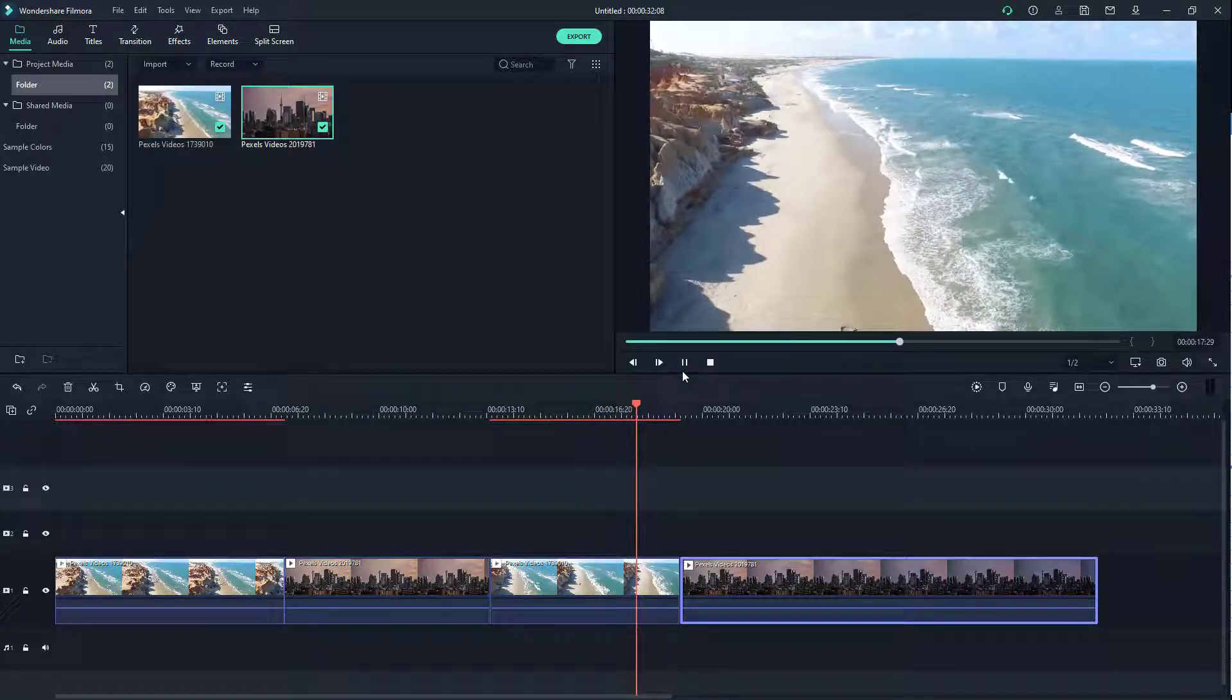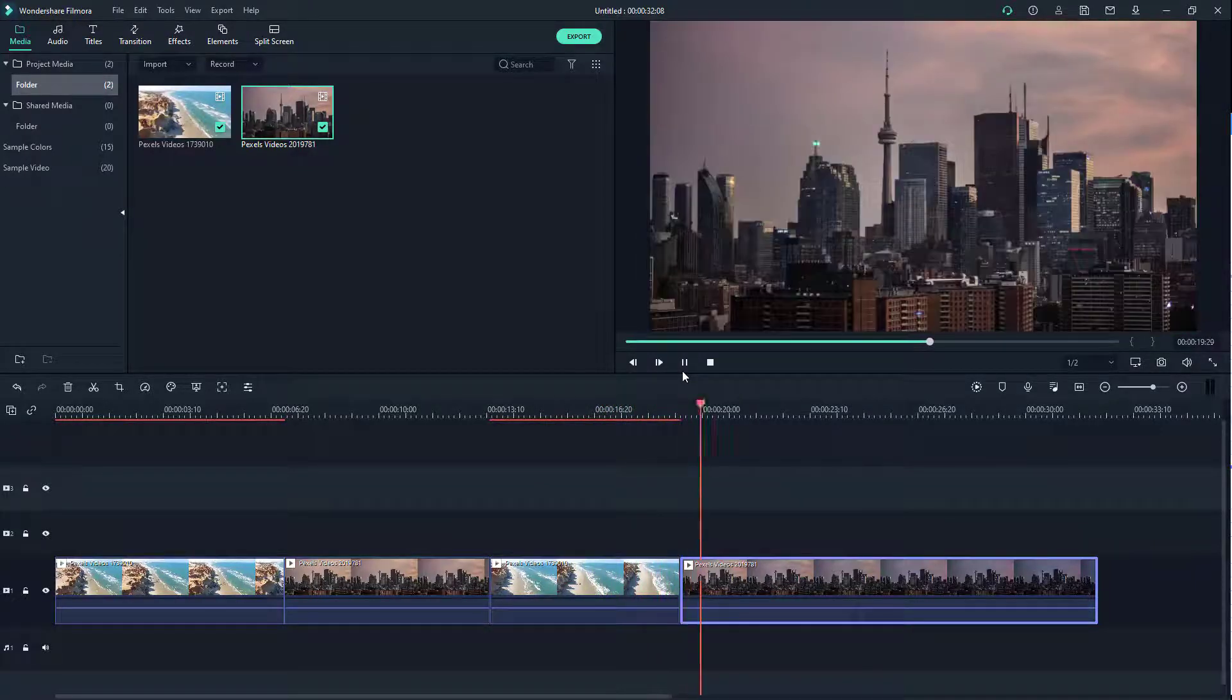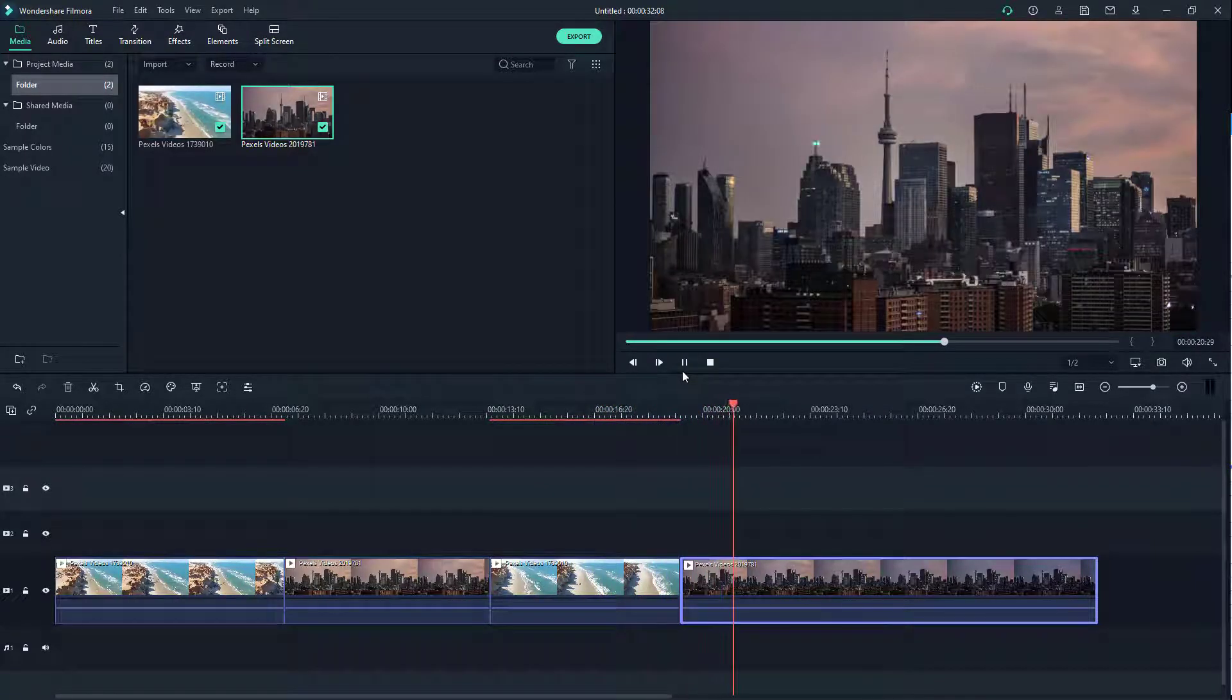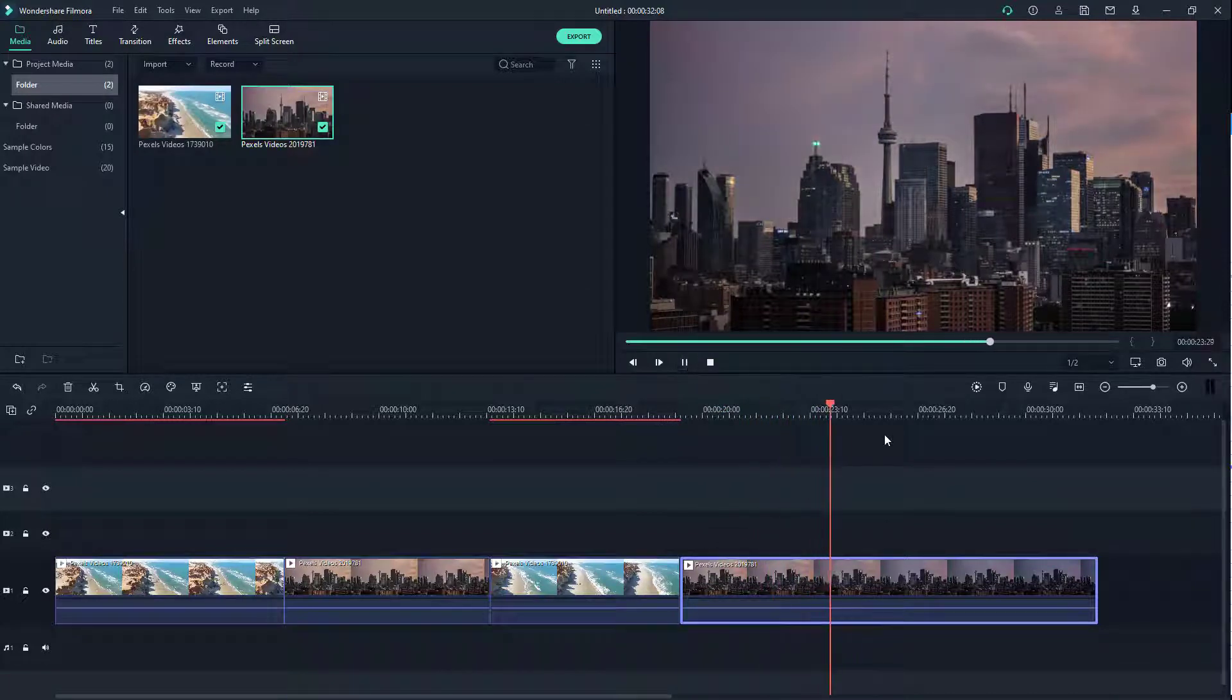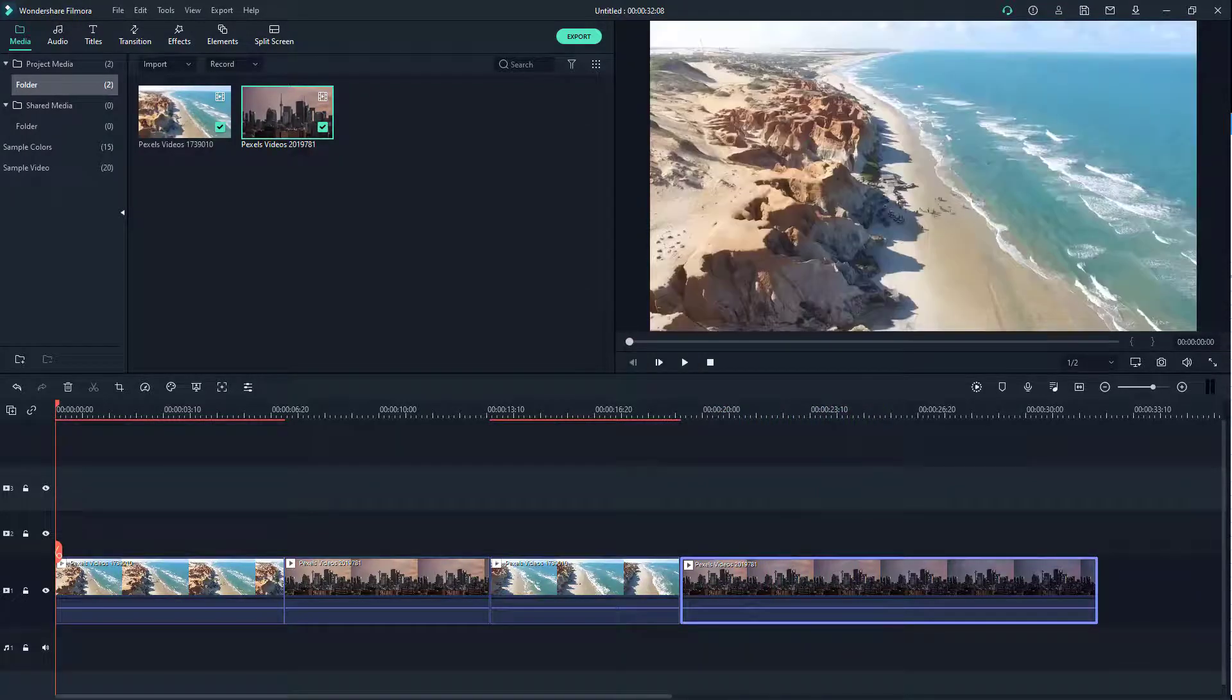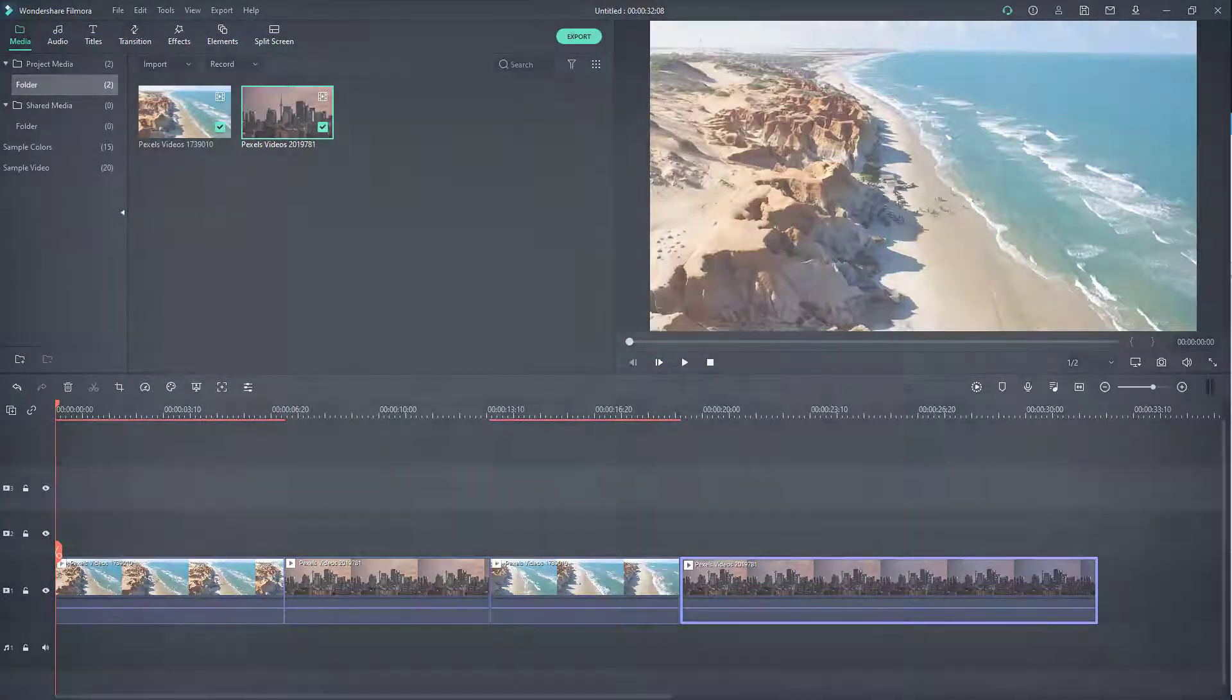That is how you can cut and delete video portions from within Filmora. If you guys learned something, as always, please like, comment, share, and subscribe.